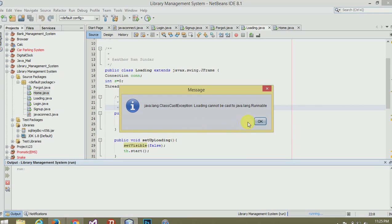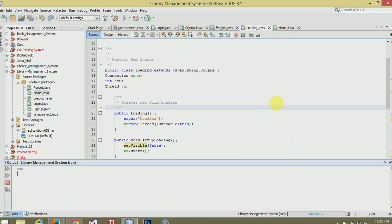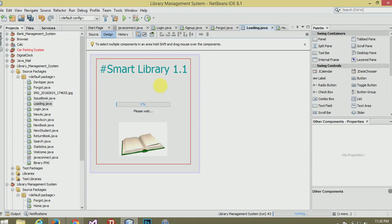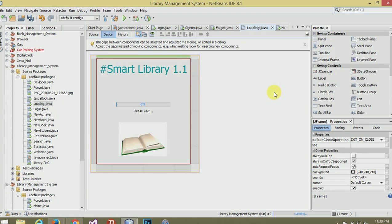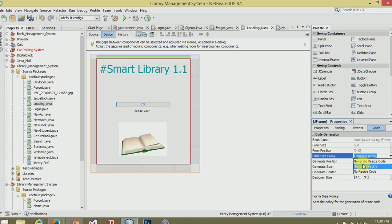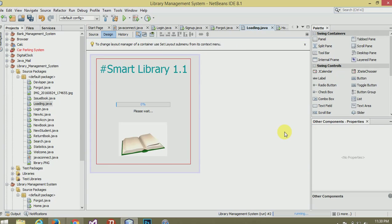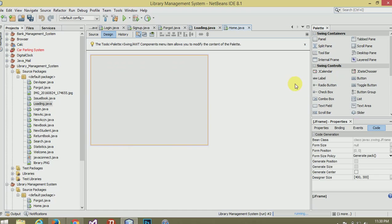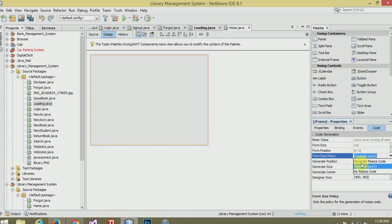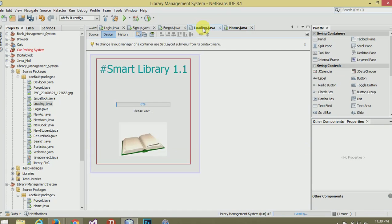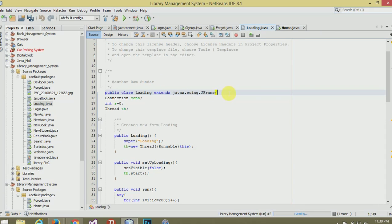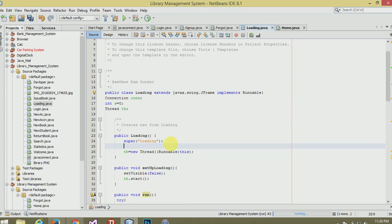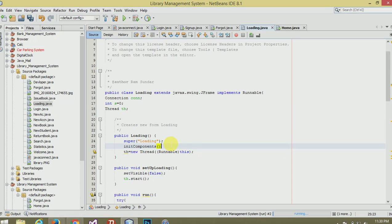Some errors. The error should be jfm code size generator center. Now click the home, do same. Now go to loading, source, implements runnable. Enable, init components, close.